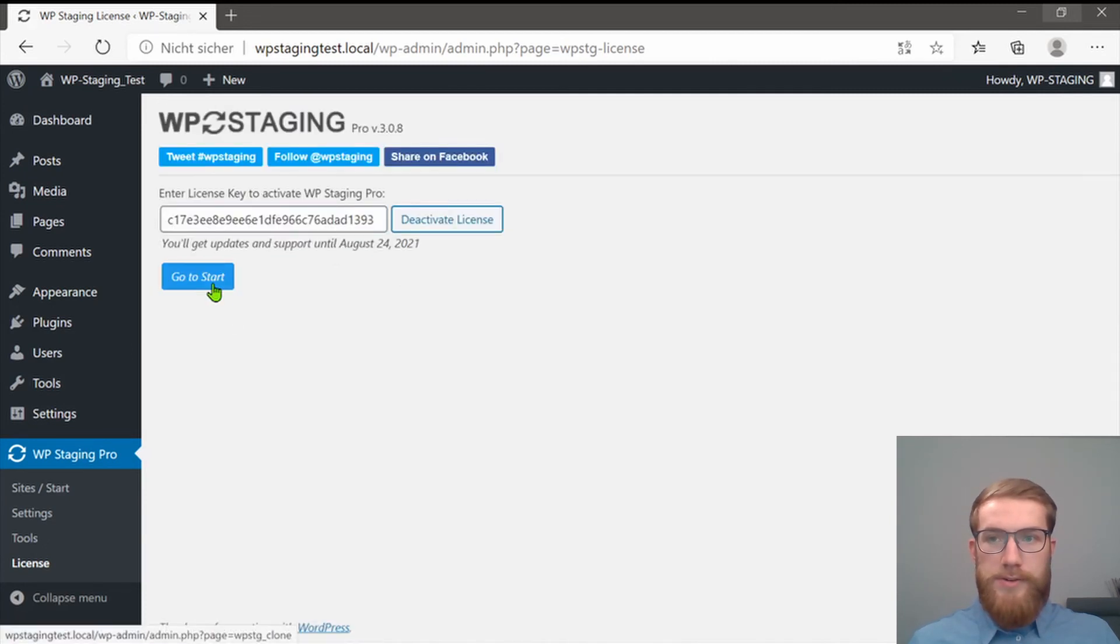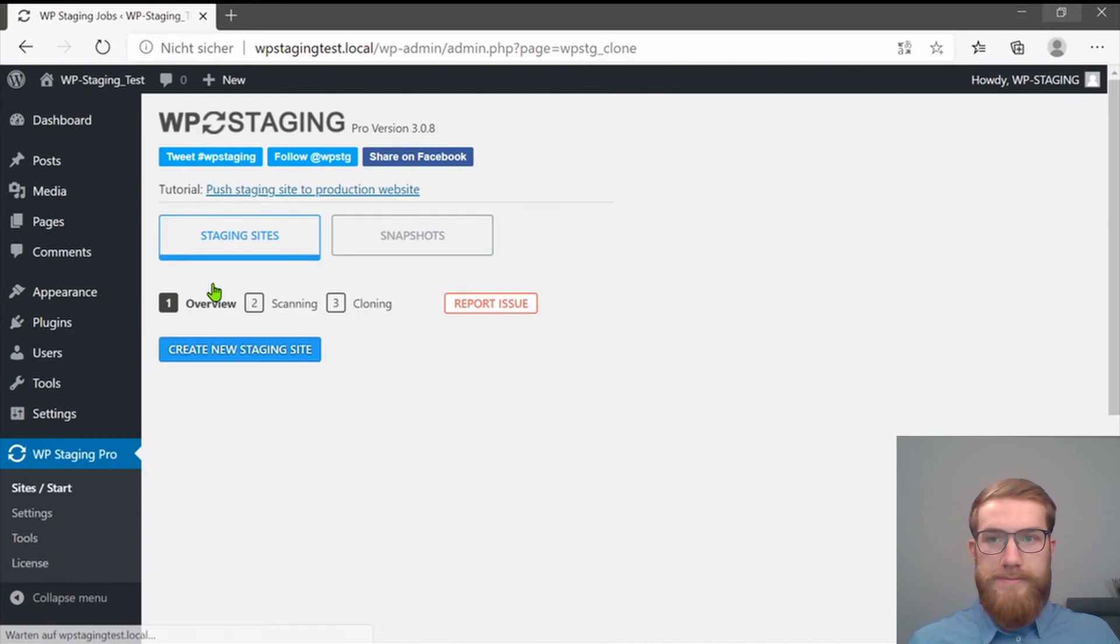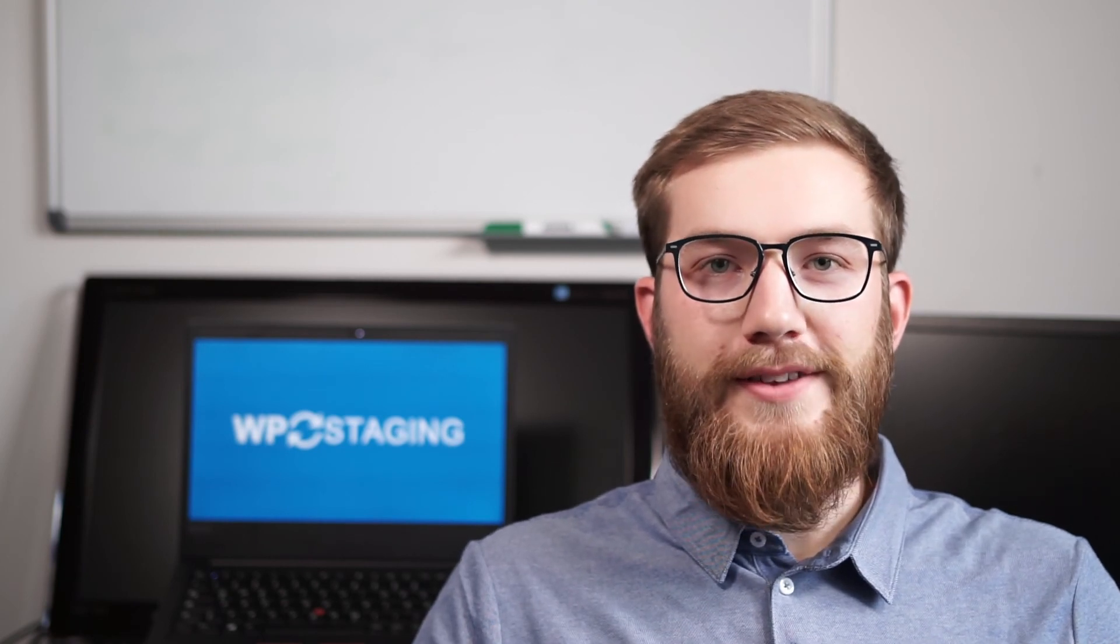Click on Go to Start and you are done. Thank you for installing WP Staging Pro to your WordPress site and thank you for trusting us.